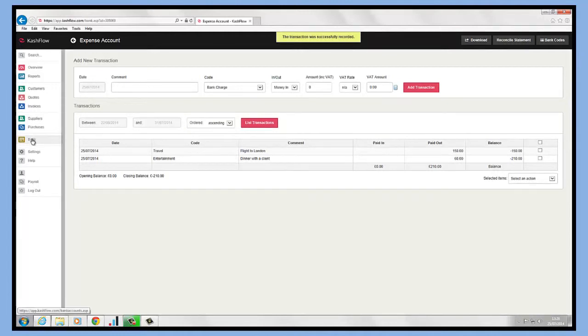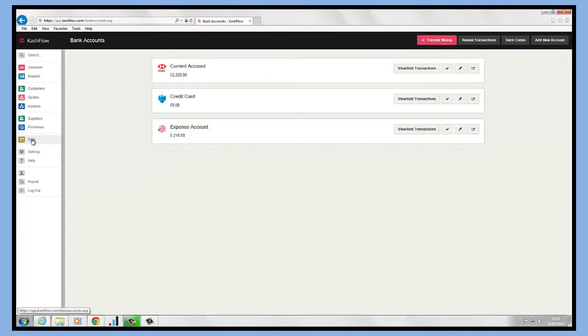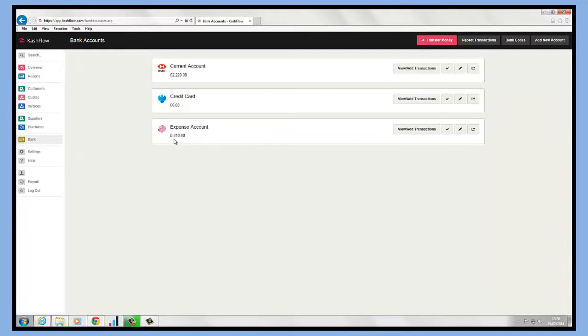When we go back into the bank module on the left hand side, you'll see the balance of the expense account. Our expense account is currently minus £210.